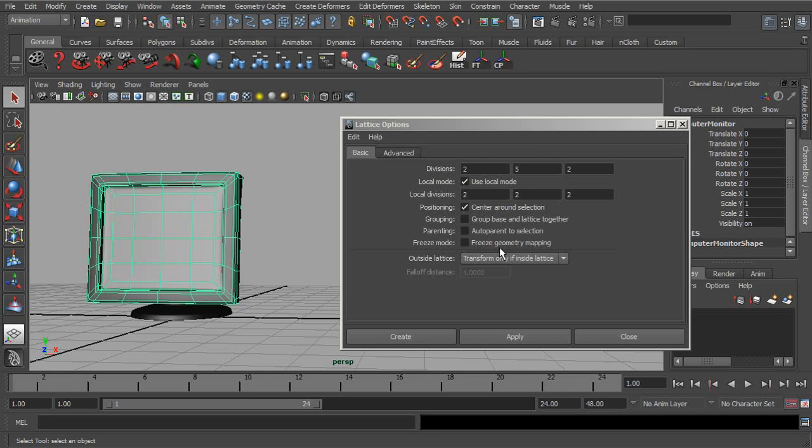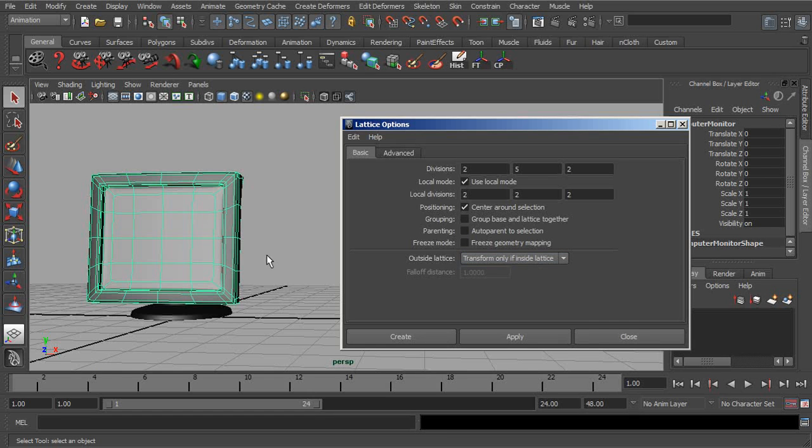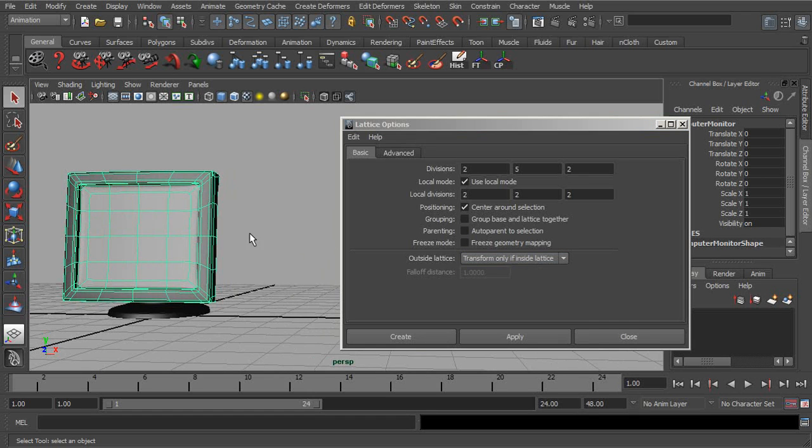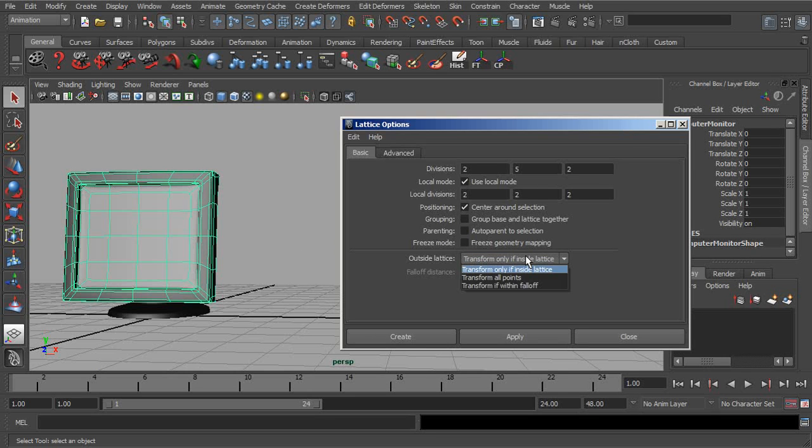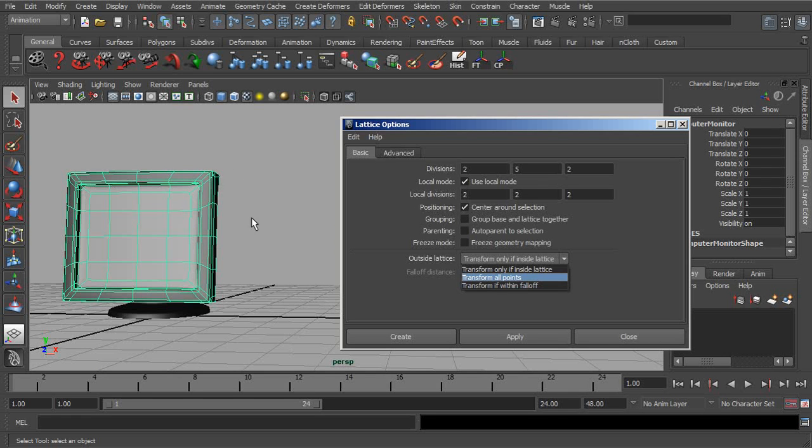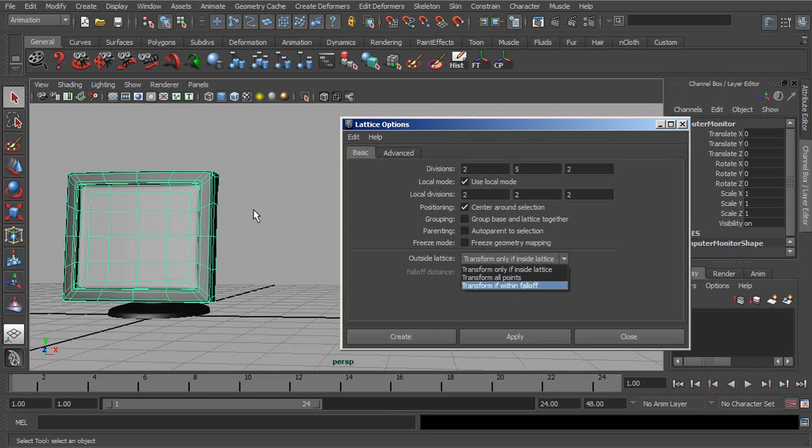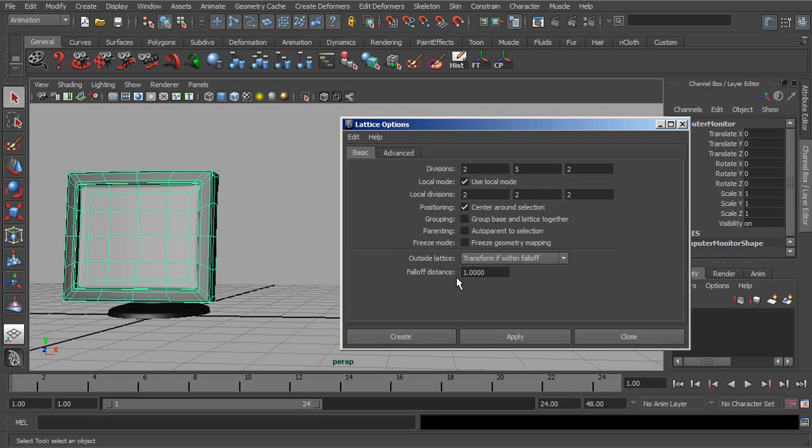Now underneath, we have the outside lattice settings. So what happens if this object were to be removed from the lattice? With the default setting, you're going to start to lose some of those deformations as the object exits the lattice. However, we can transform all points, which will keep those deformations if we like. Or we can choose falloff, which is going to still cause the result of the deformations to be removed from the object, but we're going to get a really nice falloff. And as we use that, then we can use the falloff distance to smooth that out.